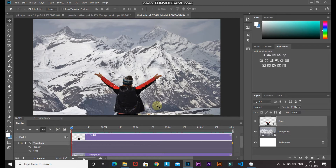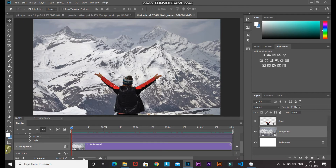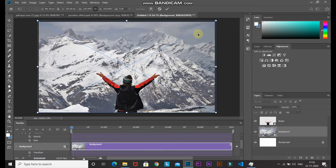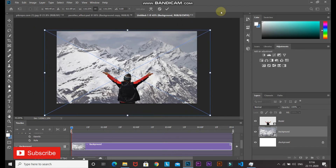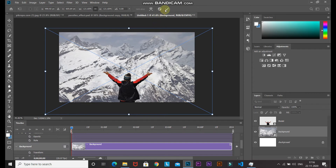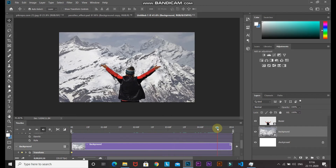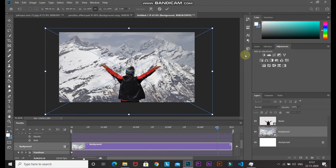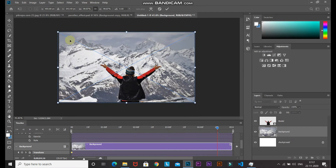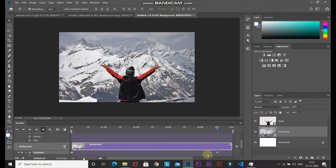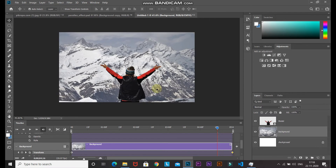For the background layer, we want a zoom-out effect. Make the background layer active and expand its dropdown in the timeline. Press Ctrl+T and scale out the background image, then click the checkmark. Click the stopwatch icon on Transform to add the first keyframe. Move the slider to the end, bring up the Transform Tool again, scale down the background, click the checkmark, and drag the keyframe to the end. Now click Play to preview the combined effect.